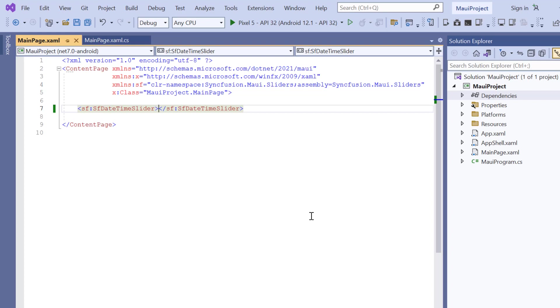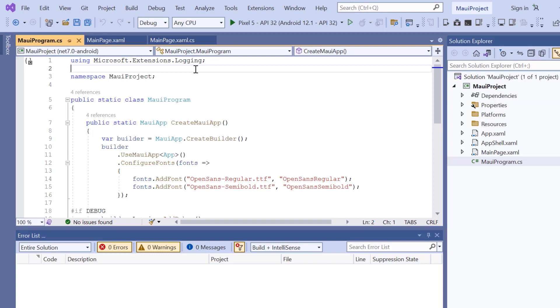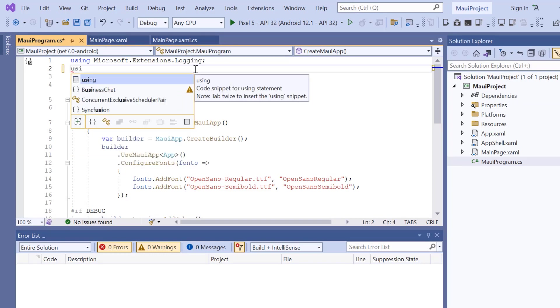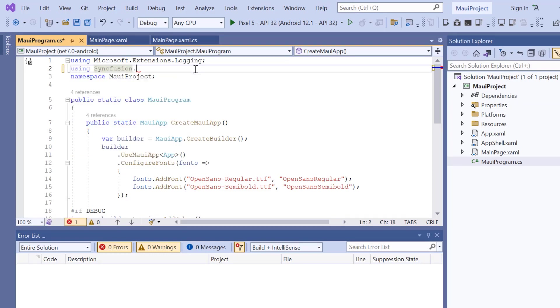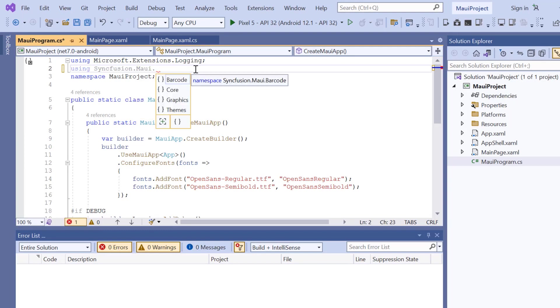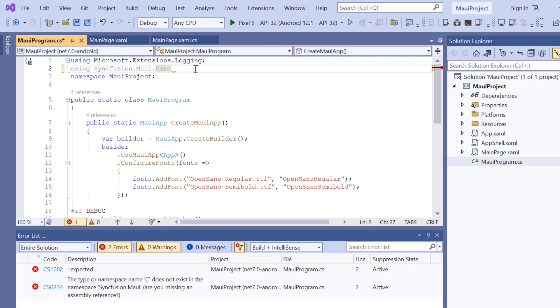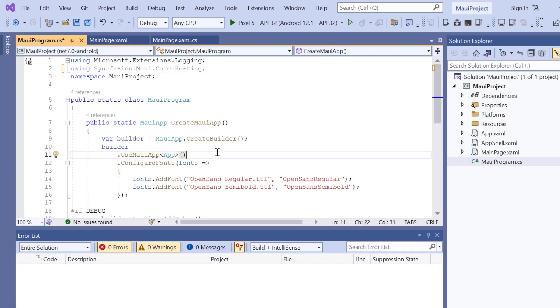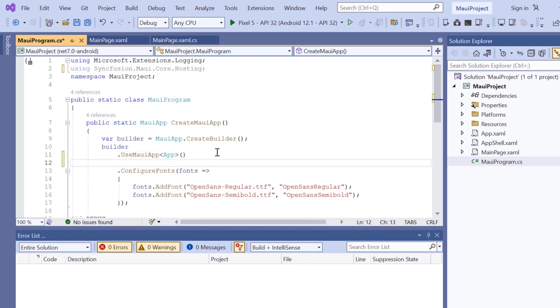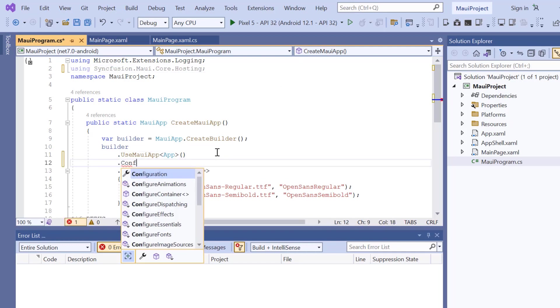Next, I need to register the Syncfusion Core Handler to map the cross-platform API to the native view API. So, open the MAUI program file and add Syncfusion MAUI Core Hosting. Then register the handler by adding the ConfigureSyncfusionCore method.